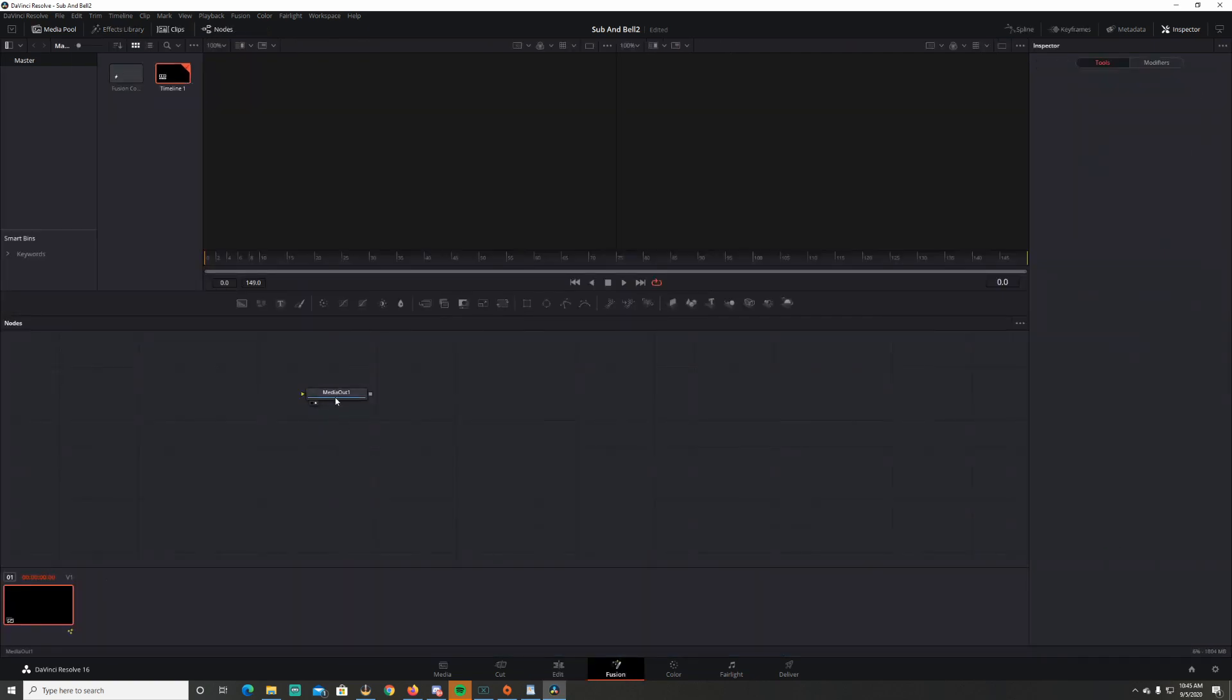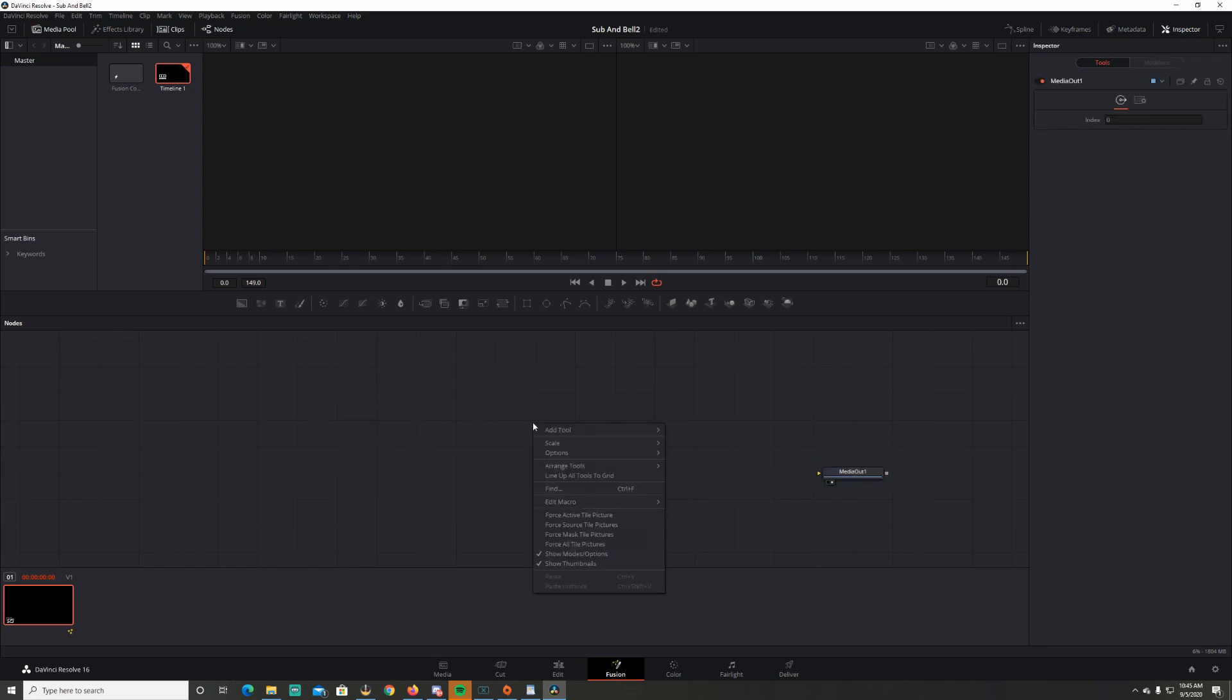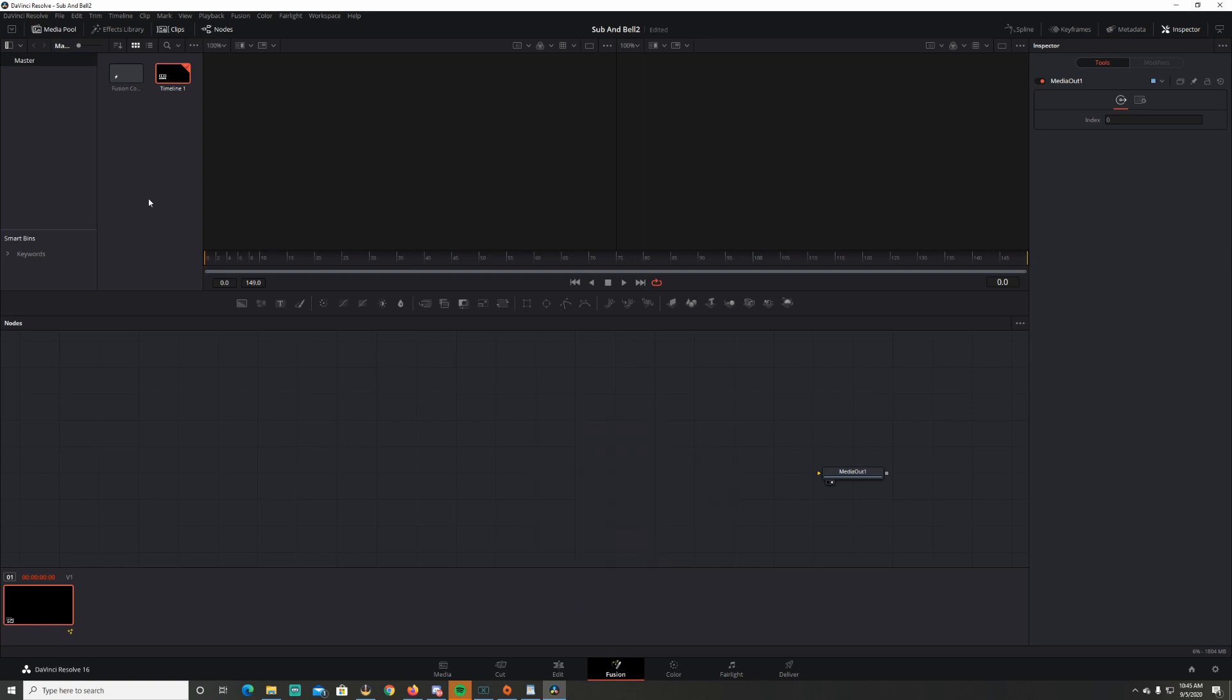Once you're in fusion, you'll see the media out here. You'll pull it off over to the side. And as you can see, it's snapping. If you want it to snap, it's a lot easier to organize your stuff. Right click down here in the grid, arrangement tools, and click this to grid.